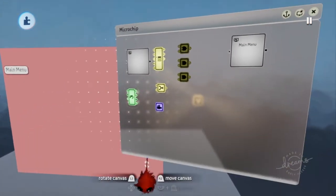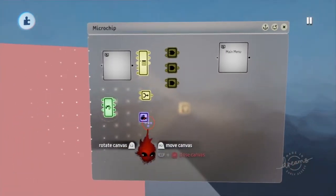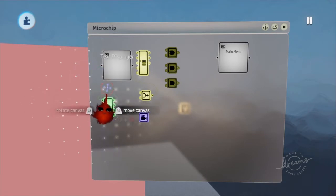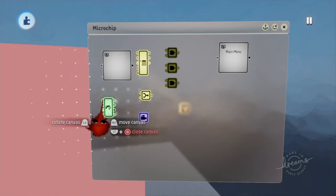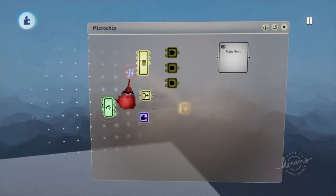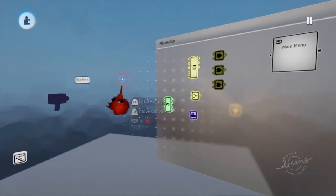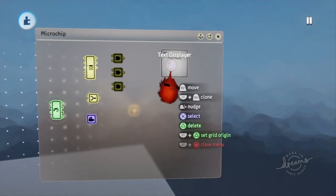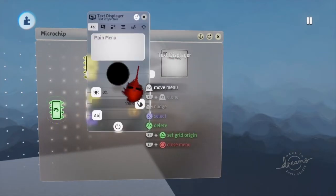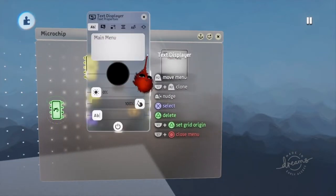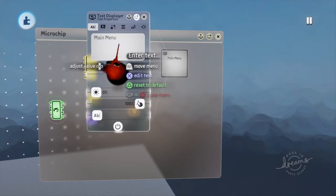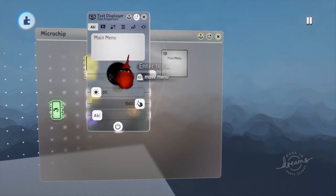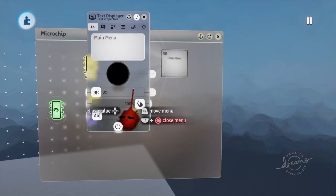Okay, so let's begin. First thing you're going to want to do is you're going to want to get your text displayer and just name it whatever you want. I have mine named as Main Menu.